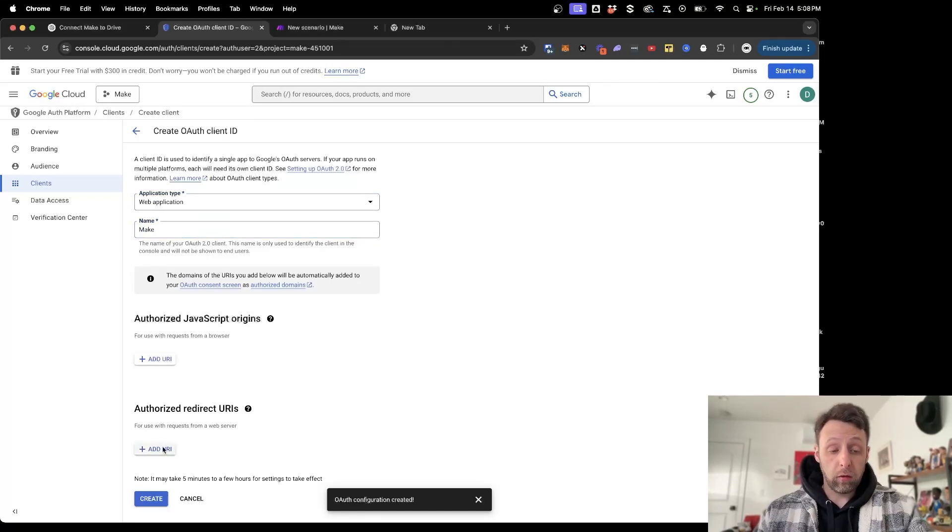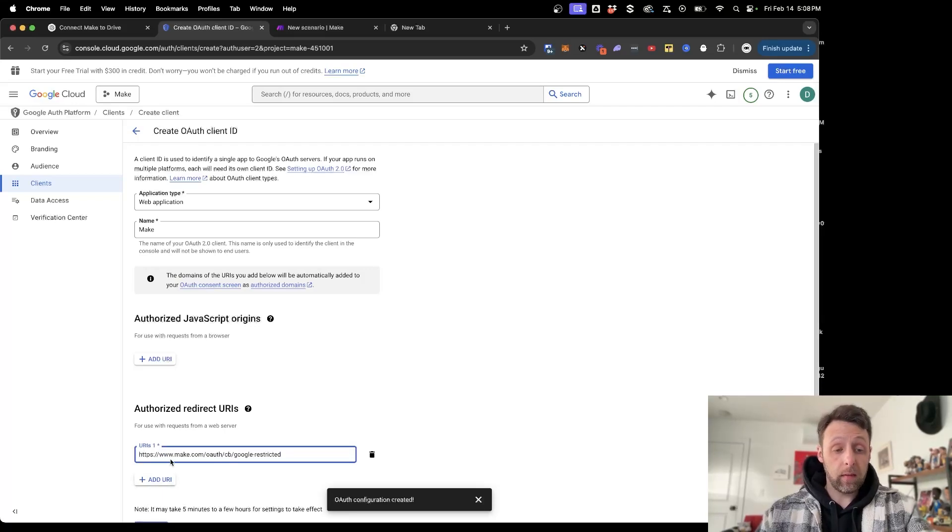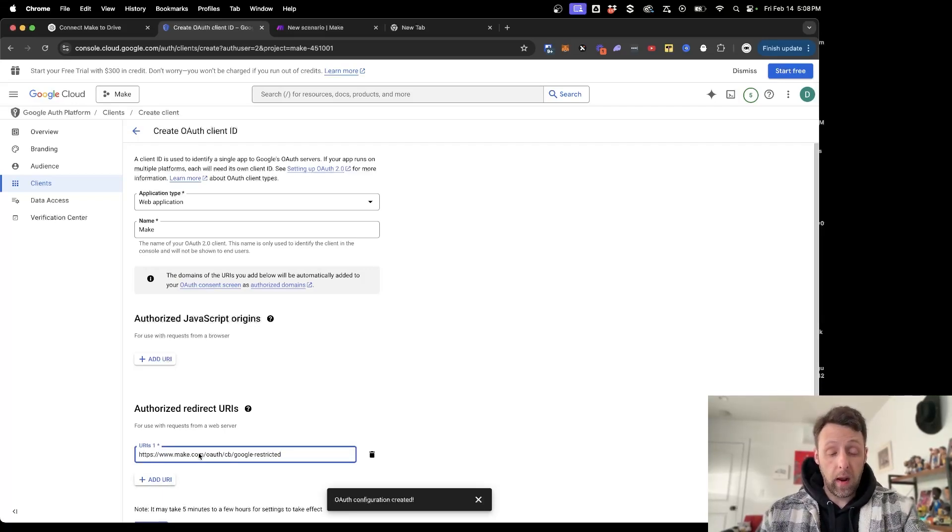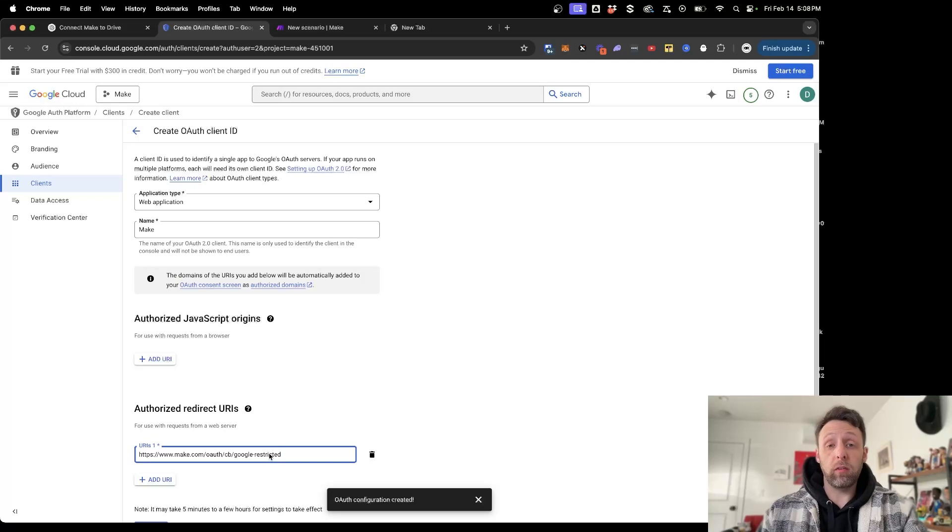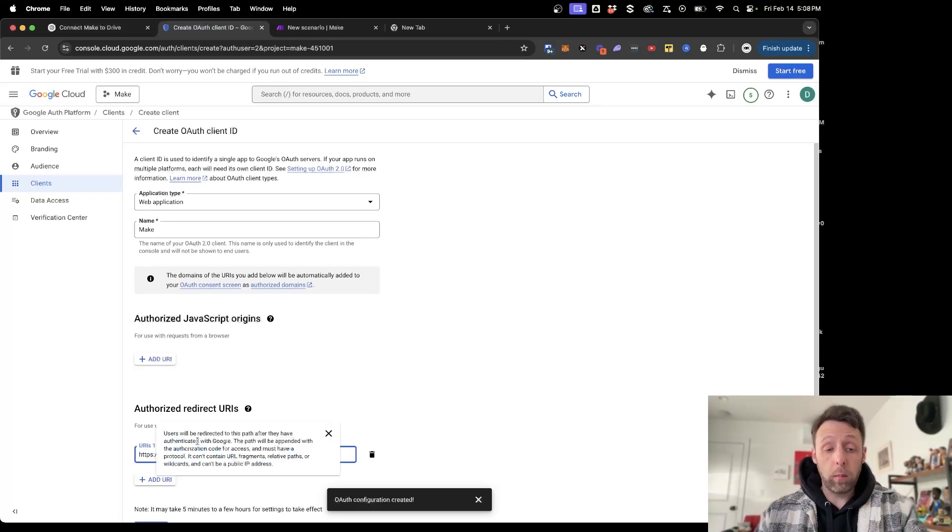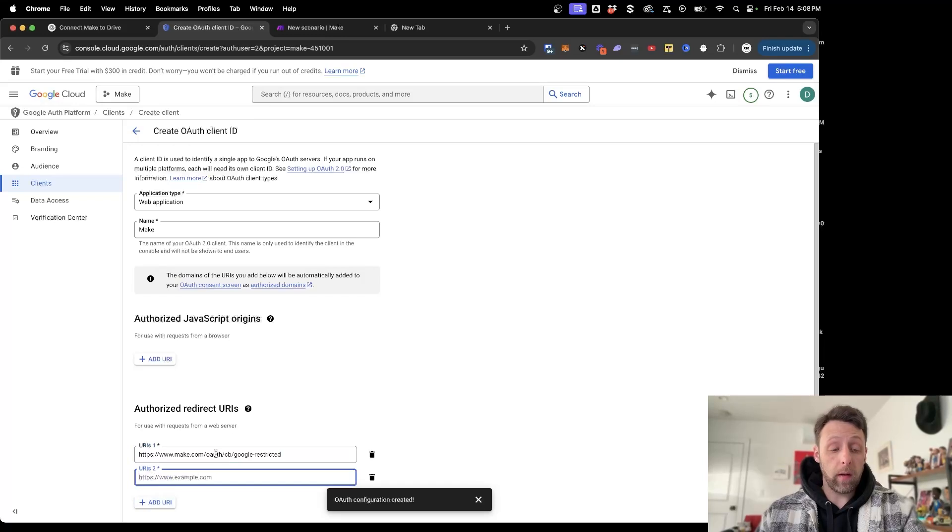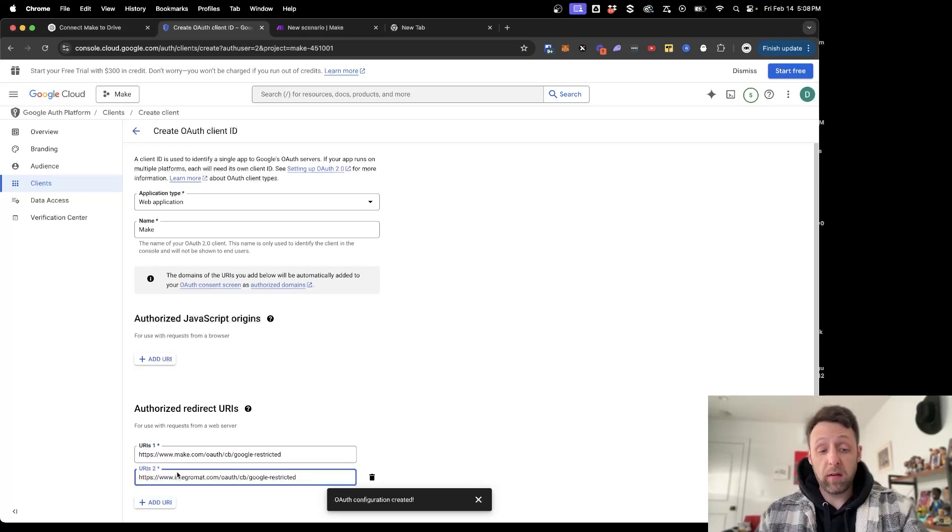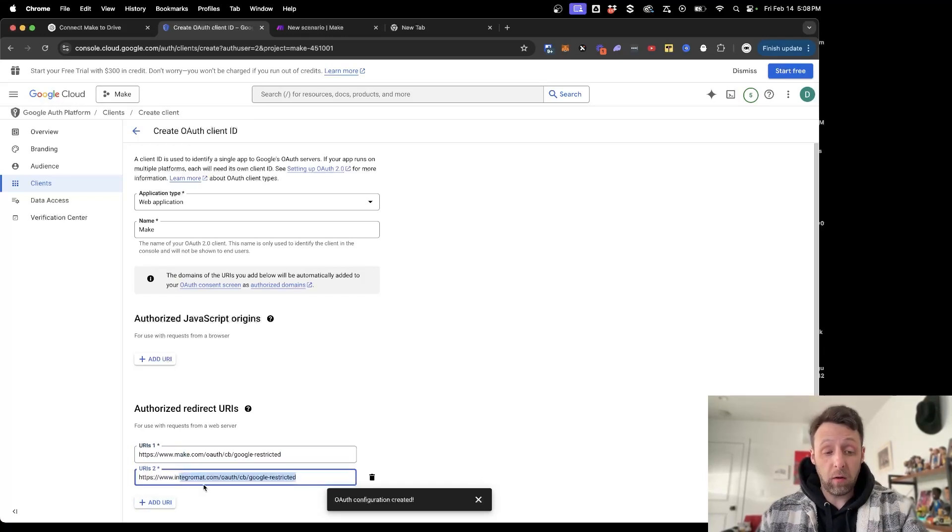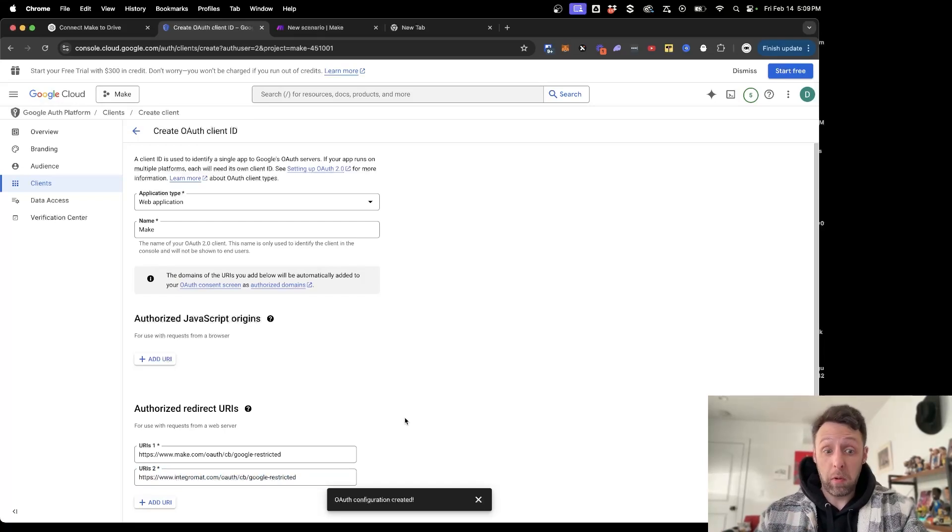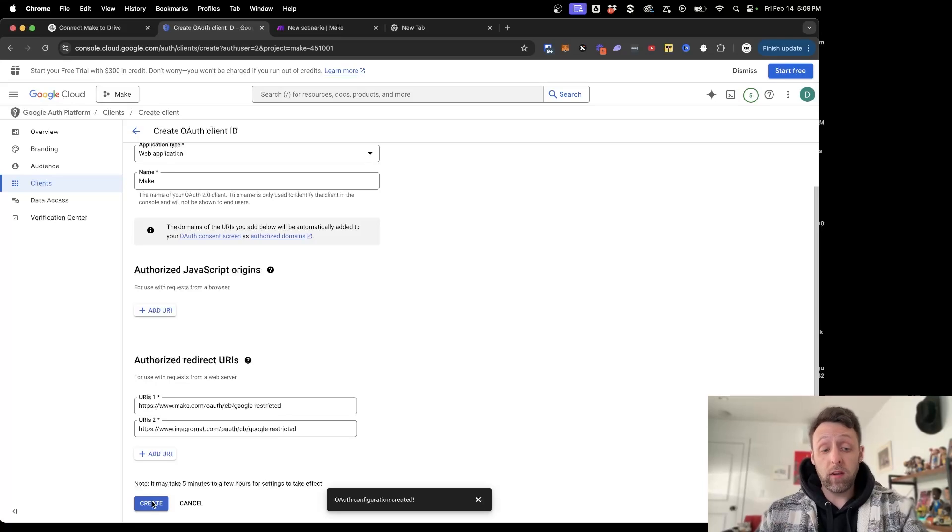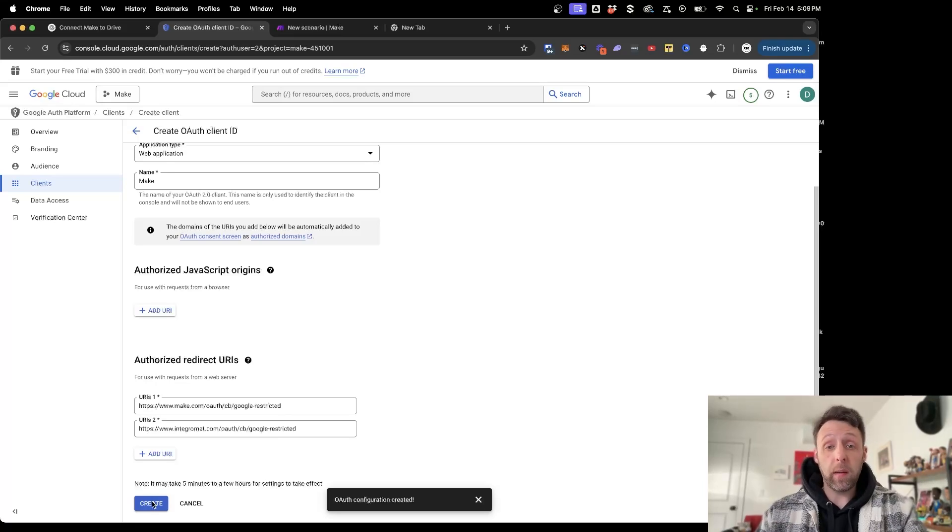Okay, so just click Plus to add the URI and paste this in. This is HTTPS make.com slash OAuth CBE slash Google slash restricted. I'll leave this down in the description so you can just copy and paste it. And there's also one more that you need, so we're going to click Add One More. This is basically the same address. Instead of make.com, it's Integromat.com. Make used to be called Integromat, but they switched the name—it's much better in my opinion. And we're good here. So now that we have these two in place, we can just go ahead and click Create.